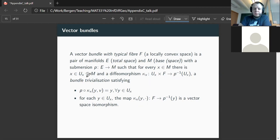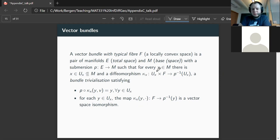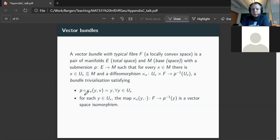We have the submersion. However, we require that for every point there is an open neighborhood of the point together with a diffeomorphism trivializing the bundle, meaning we can split: the total space is locally, over this open subset U_X, diffeomorphic to U_X times the fiber. This bundle trivialization should satisfy several things. It acts almost as a submersion chart: if we compose the submersion with this bundle trivialization, we get just the projection onto the first component.